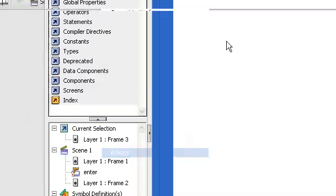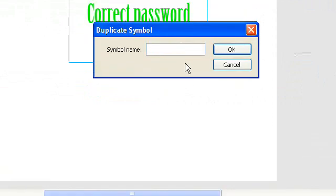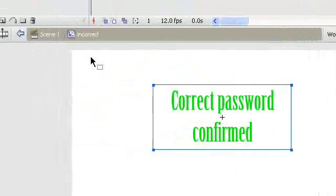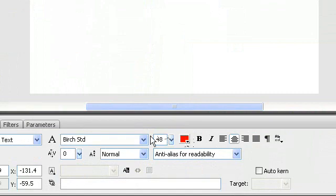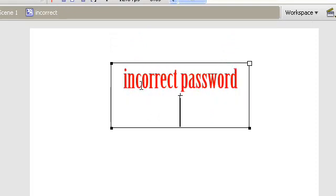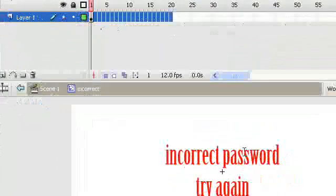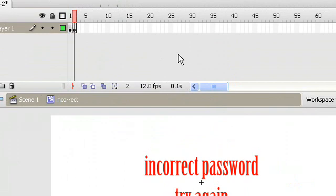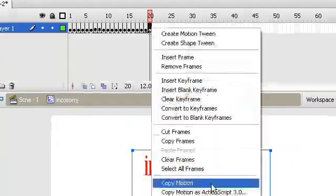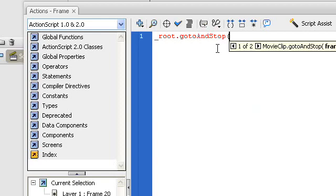Go to frame one, actions here, and type in stop. Then right-click on this movie clip, duplicate symbol, and type in 'incorrect'. Go into it to change and I'm going to change the text to red color and type in 'Incorrect password, try again'. Delete all this frame — that's the other text. Now you can just press F6 to reach frame number 20 and type in the same code: _root.gotoAndStop, gotoAndStop frame number one.